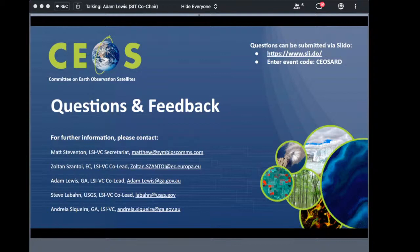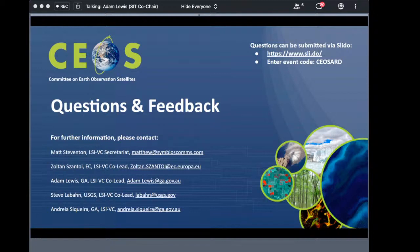On the data format question: we made a conscious decision not to standardize on a particular data format when we initiated this work. We're now at the point where we might start to include guidance on different data formats under the framework, where the community is evolving a preference. We are seeing STAC and COG formats being favored in the optical area.